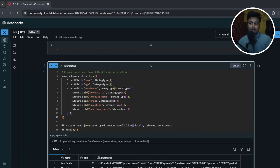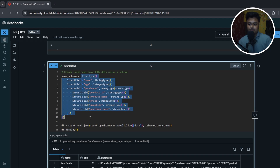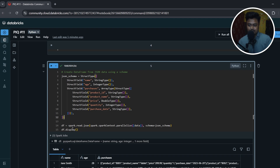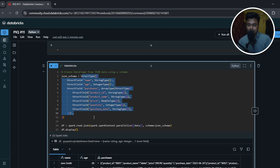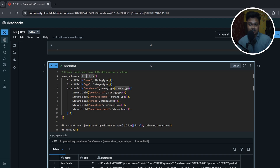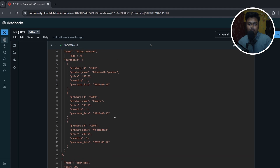To read the above data, you will have to create a schema using StructType and StructField. You can always use inferSchema in the spark.read.json command, but in interviews you will be expected to write the schema explicitly. It's always good to know how to create a schema using StructType and StructField, so let's look at what columns we have.